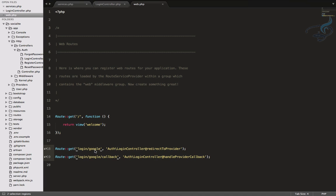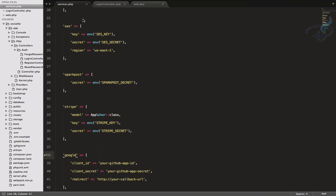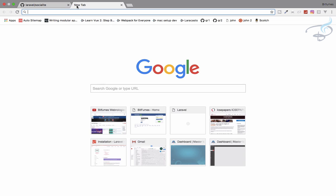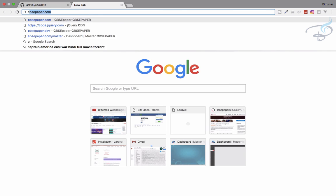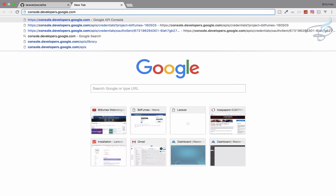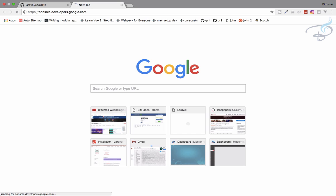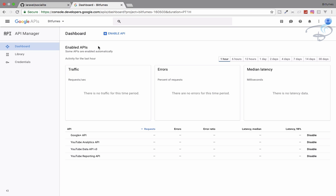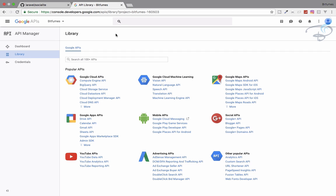So everything we have completed for the socialite. Now we have to just get the client ID and secrets for our Google. So for that you have to go to console.developers.google.com. And here, obviously, if you have not signed in, you have to sign in with your Gmail ID. And I have signed in with my Bitfumes ID. And now for login with G plus or Google plus, you have to enable its API.